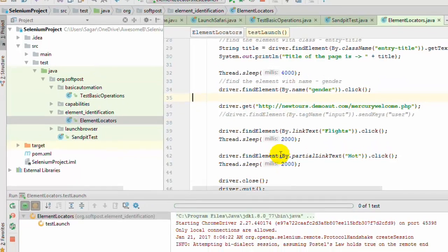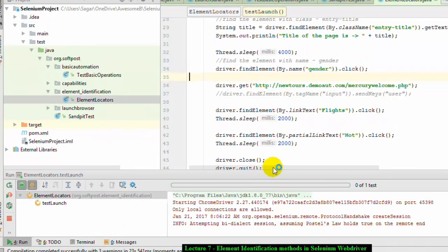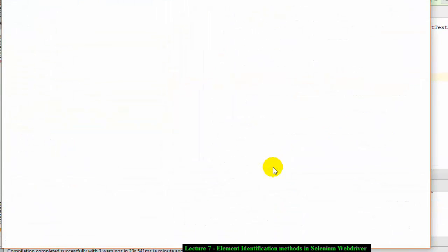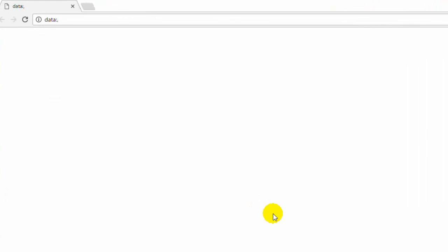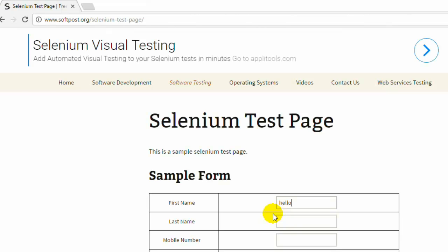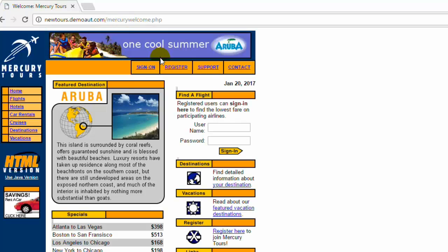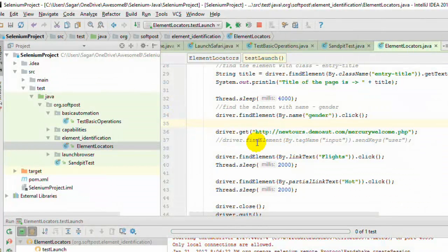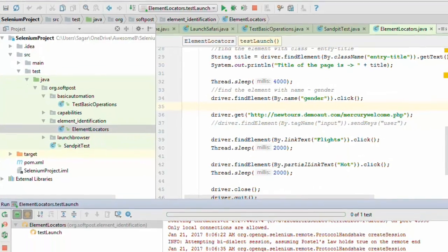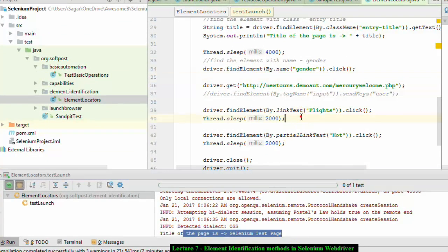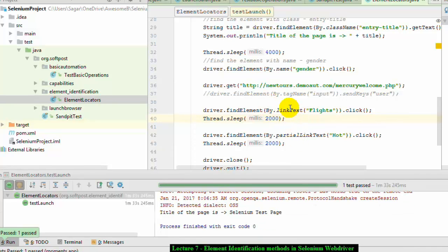The code is compiling and it will launch the browser. First it will go to the Selenium test page on softpost.org, then enter 'hello' in the first name field, click on the mail radio button, and output the title of the page. Then it will navigate to the Mercury flights application and click on the flights link. As you can see, it has clicked on the flights link and that page is under construction. The output shows the title printed as 'Selenium Test Page'. That is how you identify elements using id, name, class name, tag name, link text, and partial link text.